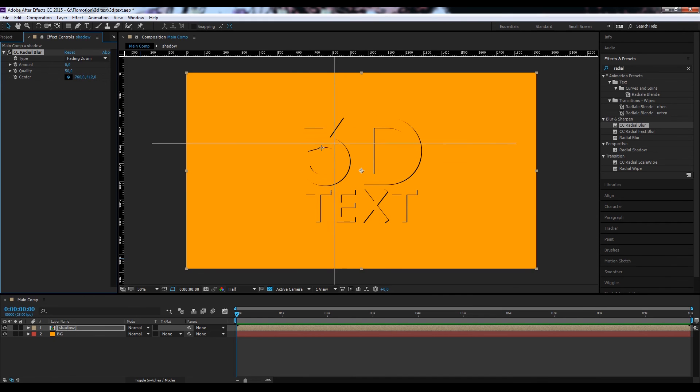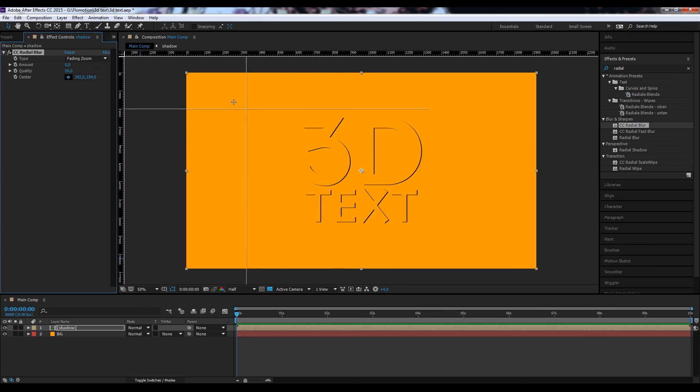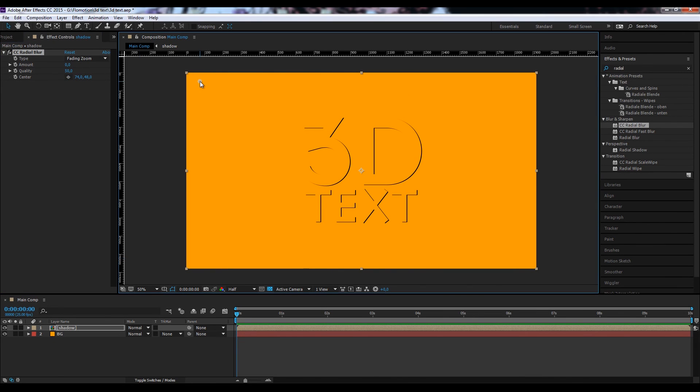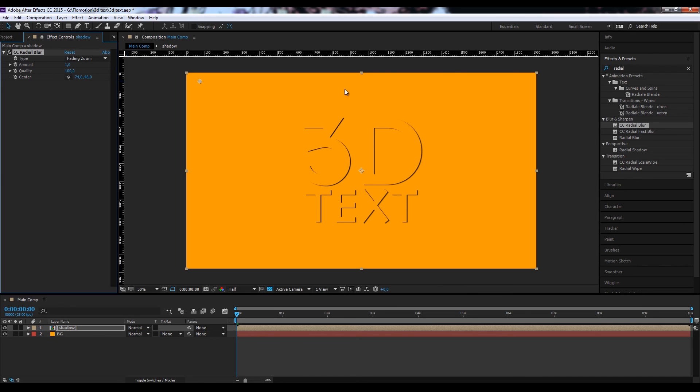The shadows are on the bottom and right part. The sun would in an ideal world come from somewhere around here. And now let's bring up the amount, also bring up the quality, and bring the amount to something like two, which is already fine here.